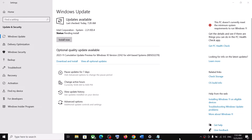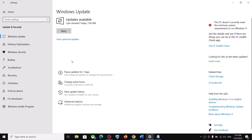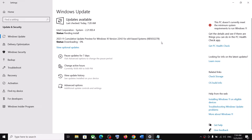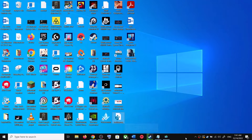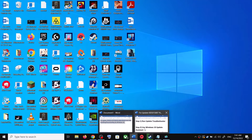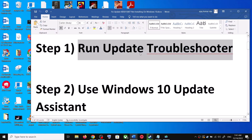Hello guys, welcome to my channel. Today in this video I'm going to show you how to fix when you are unable to install update KB5032278. If you are unable to install this update on your Windows 10 computer, please follow the steps shown in this video.